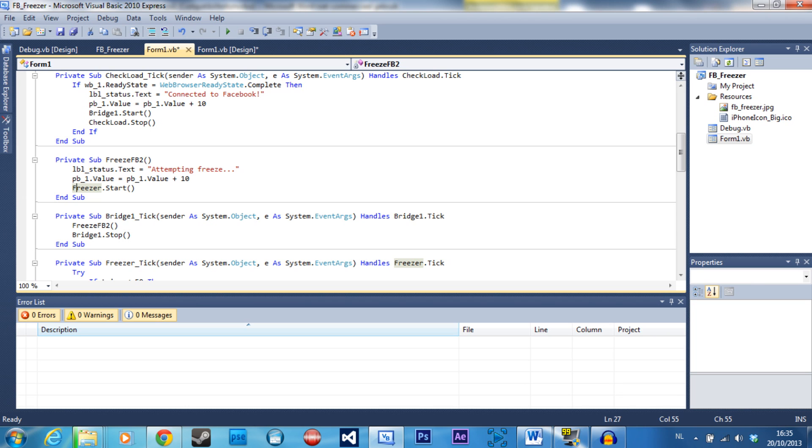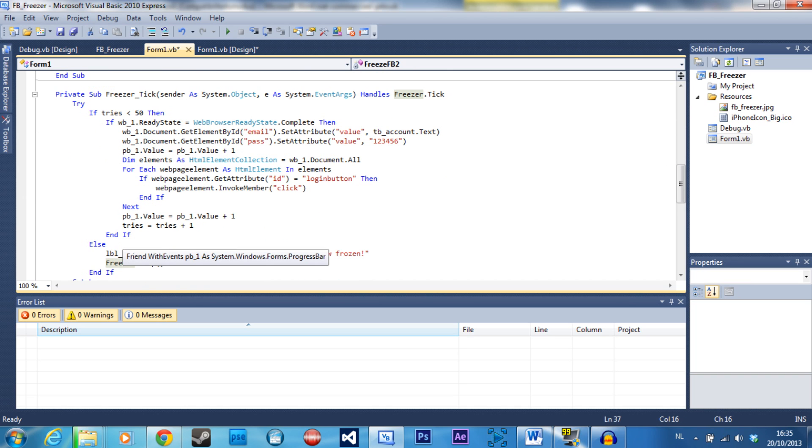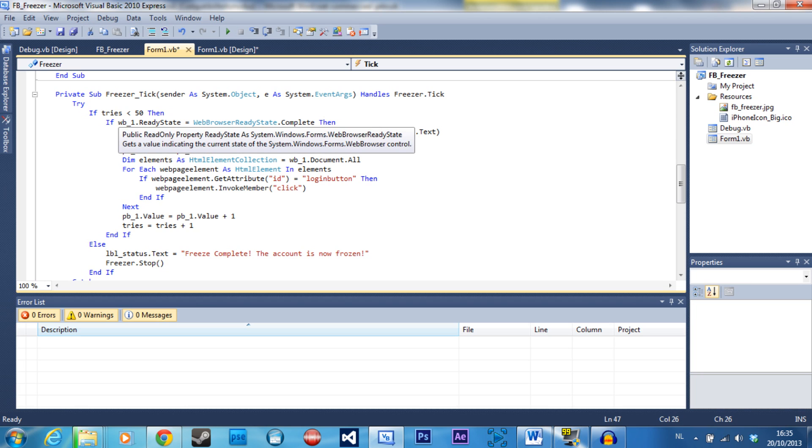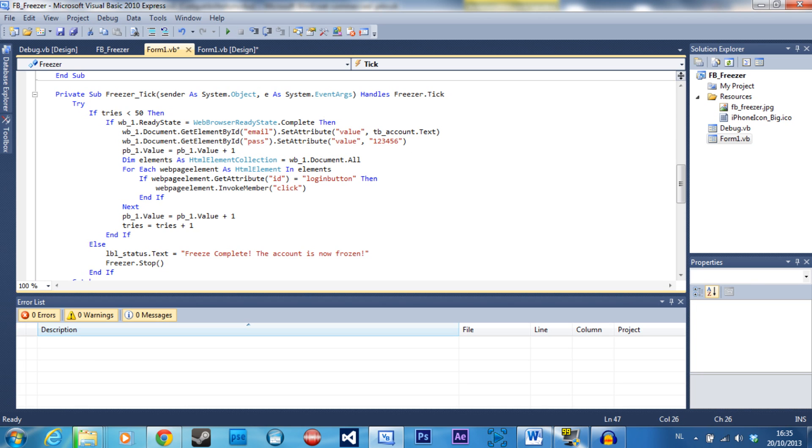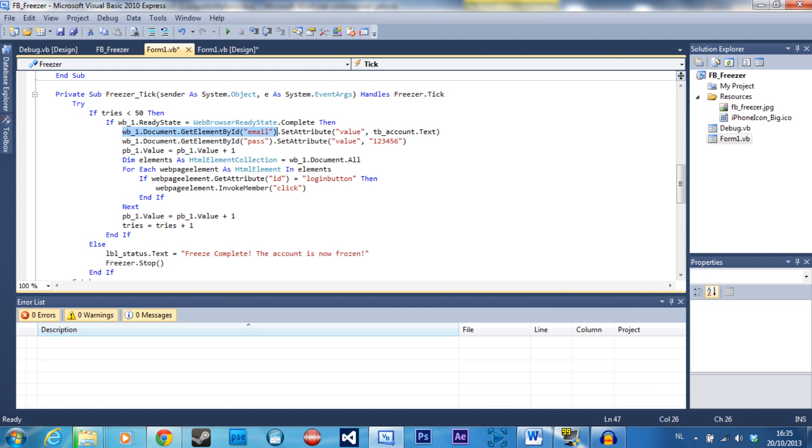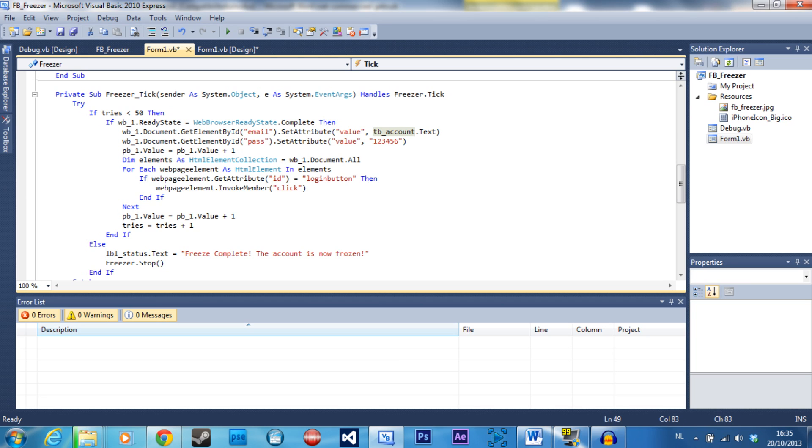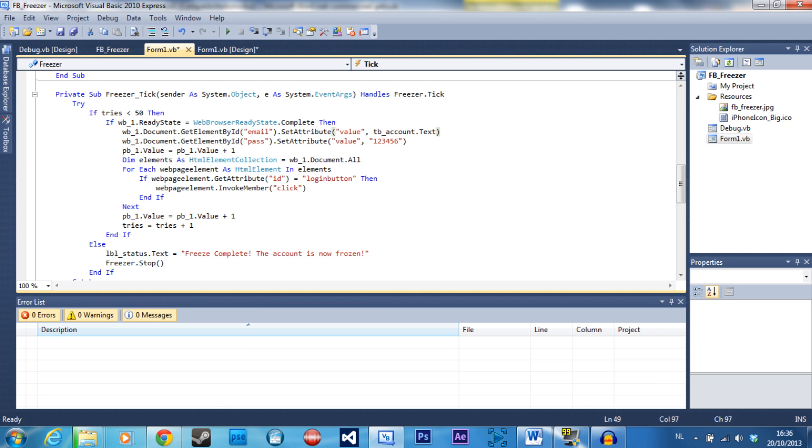The freeze itself is in the freezer timer. If we go to the freezer timer which is right here, you can see this code. It's going to do it 50 times - you need 20 for it to work but you can always use more just to be sure. It's going to look for the text box in the web browser where you put the email address and set the value to whatever is in the text box you mentioned. Then it's going to do the same thing with the password and enter the password one two three four five six, which is of course a wrong password.